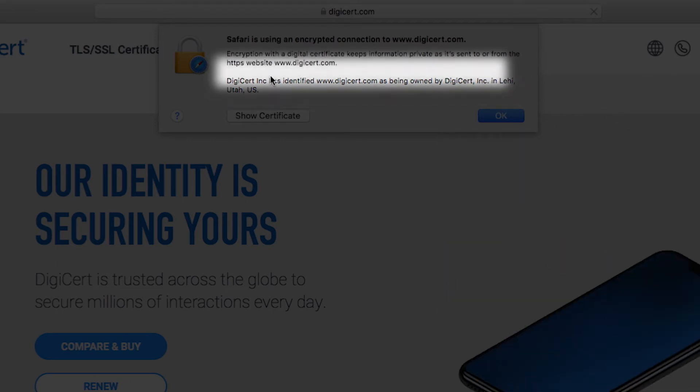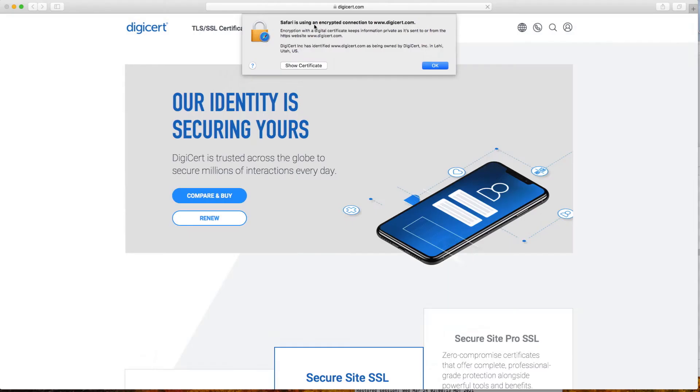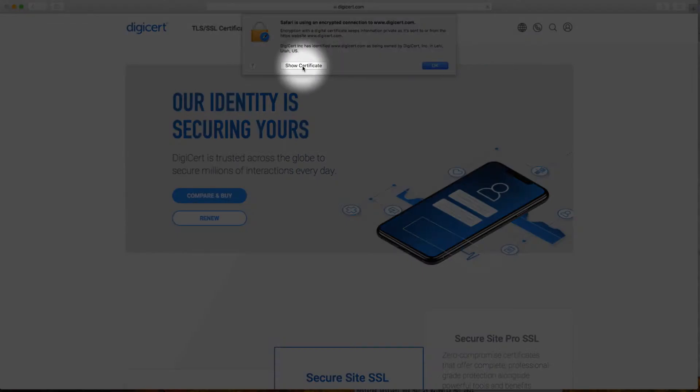Always look for the pop-up message, Safari is using an encrypted connection to whatever site you're using. Now click Show Certificate.